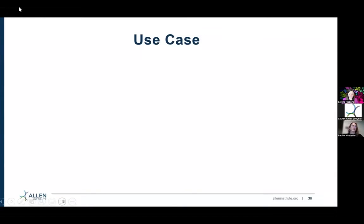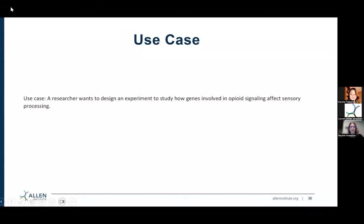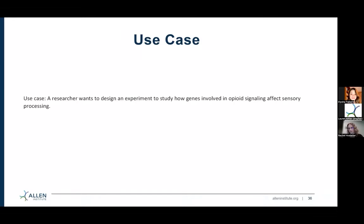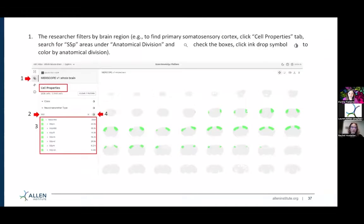Here's an example use case of how the ABC Atlas could be helpful for your own research. Say you're a researcher interested in studying different genes involved in opioid signaling, and you specifically want to see how those genes affect sensory processing. How might the ABC Atlas help you figure out how to design an experiment? If you go to the ABC Atlas and look at the spatial data — the MERFISH data — this example shows how you can filter things down first by anatomical division.